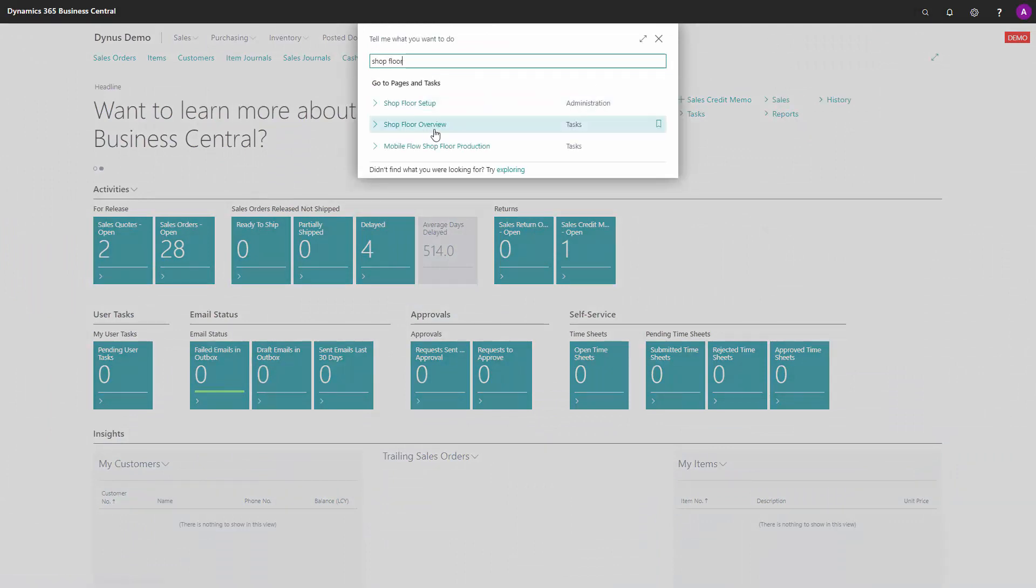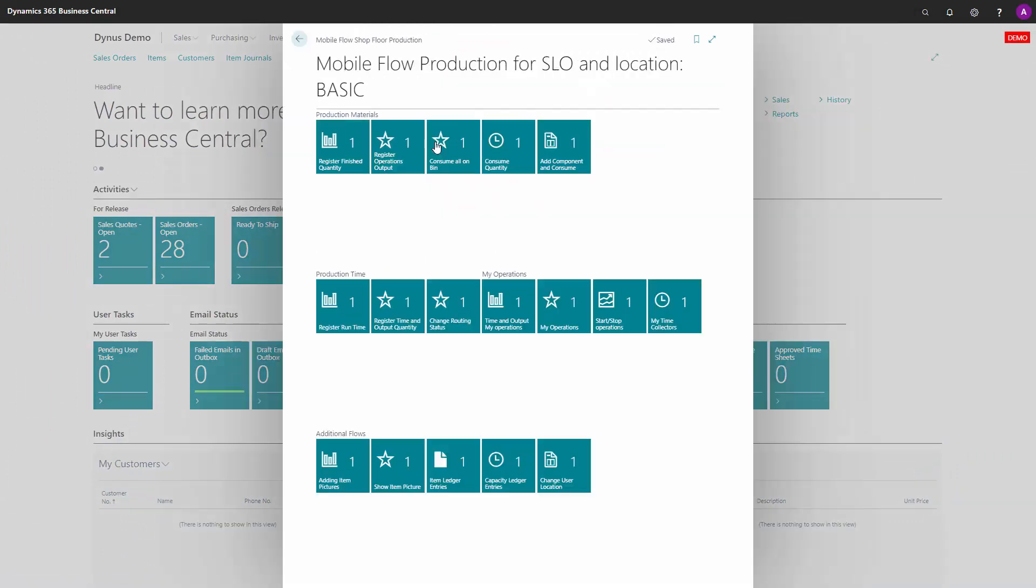The other part of the Shopfloor mobile is the mobile flow Shopfloor production, which is an interface where you can easily register everything about production orders. This can be used from all kinds of devices: scanners, screens, tablets, iPhones, smartphones.